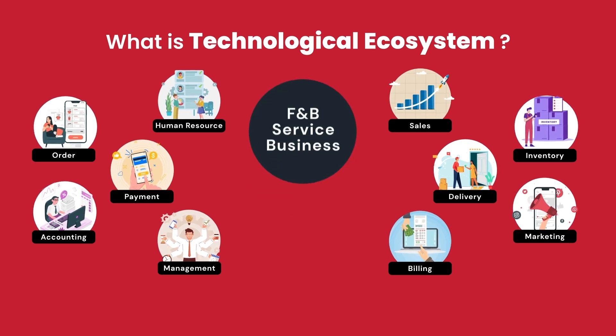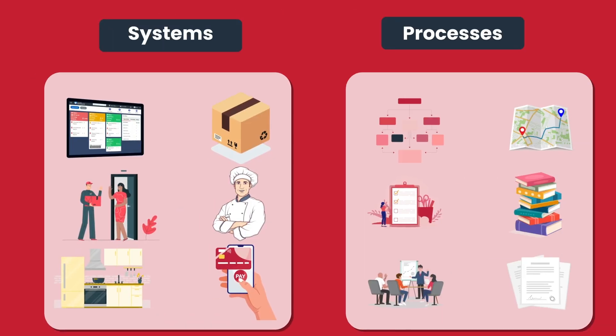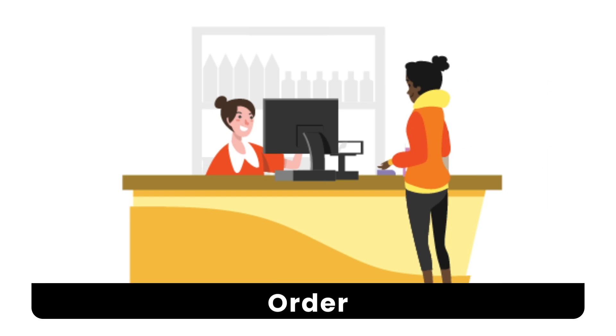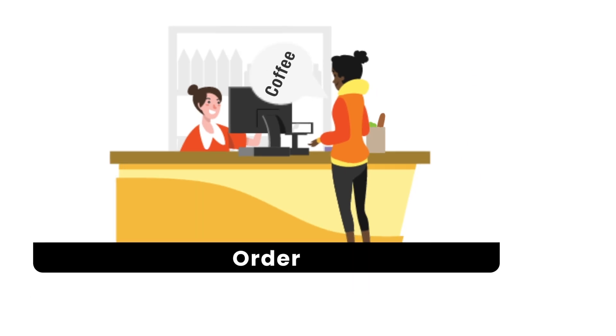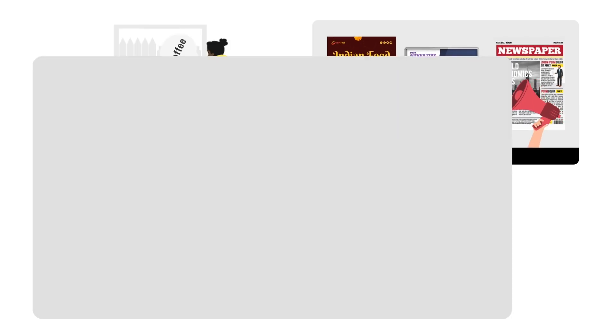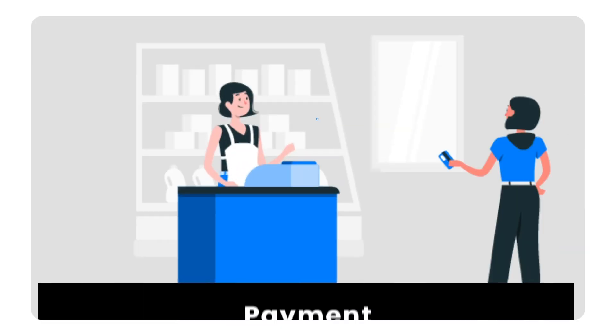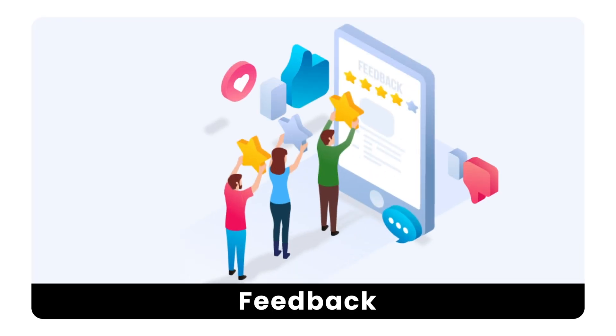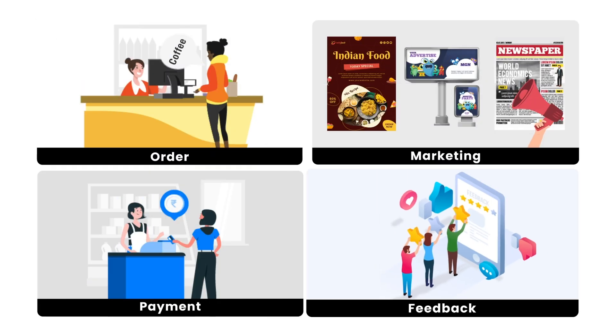Each of these areas have a set of interconnected systems and processes. In today's time, it is important to understand that technologically enabling these systems is crucial for efficiency and avoiding operational headaches.